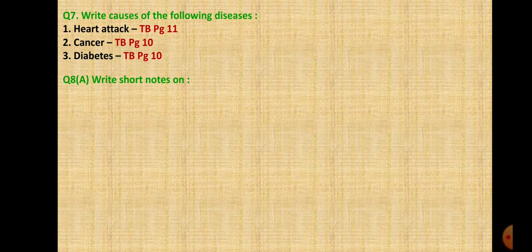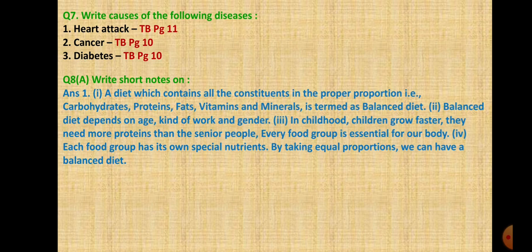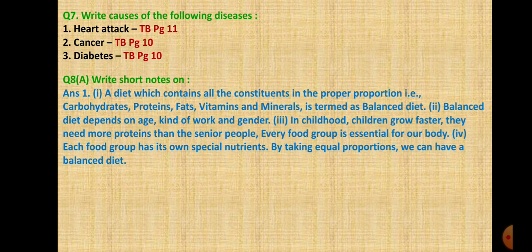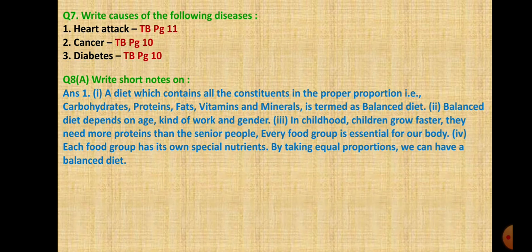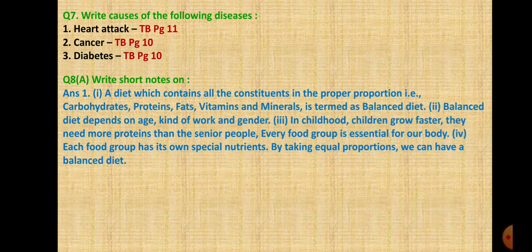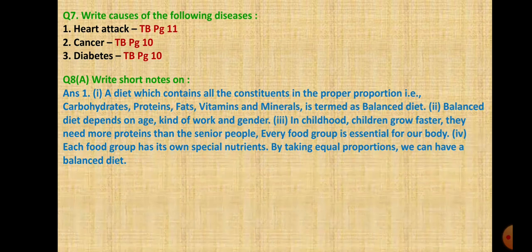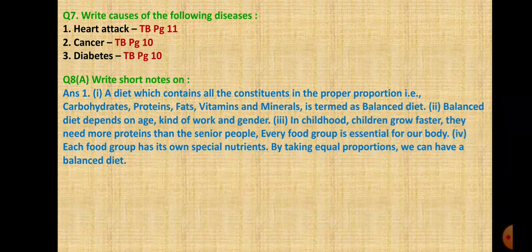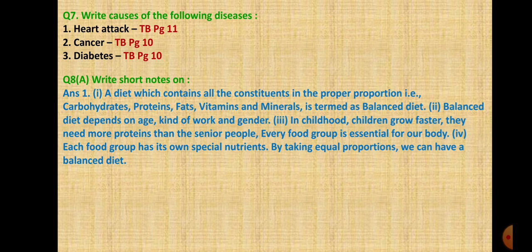Question 8A: Write short notes. First is importance of balanced diet. A diet which contains all constituents in proper proportion - carbohydrates, proteins, fats, vitamins and minerals - is termed as balanced diet. Balanced diet depends on age, kind of work and gender. In childhood, children grow faster and need more proteins than senior people. Every food group is essential for our body. Each food group has its own special nutrients. By taking equal proportions we can have a balanced diet.